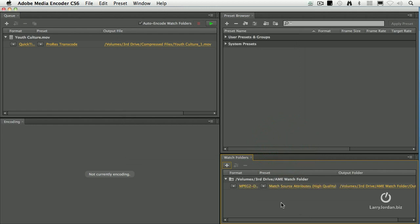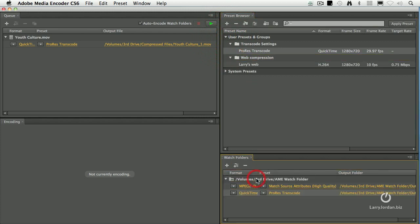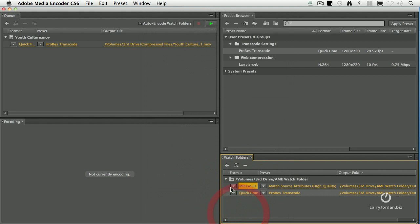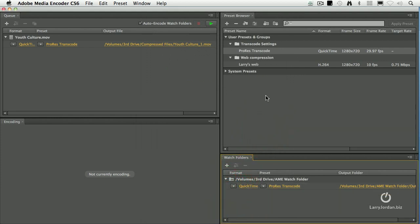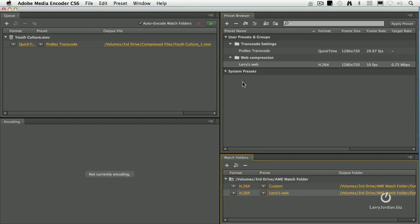And I want to create, let's see, I want to add my ProRes transcode here. I can get rid of this one, so we'll just highlight it. Highlight it and hit the delete key. I want to add my web compression and let's add something for the iPhone.